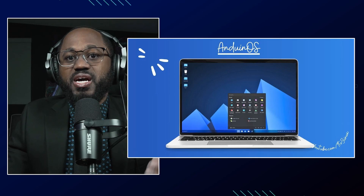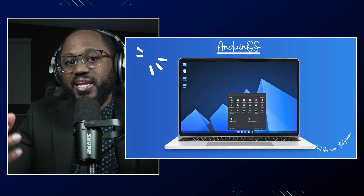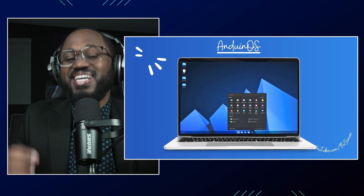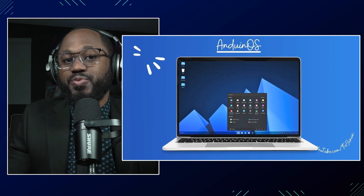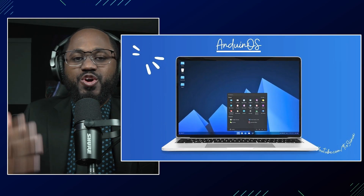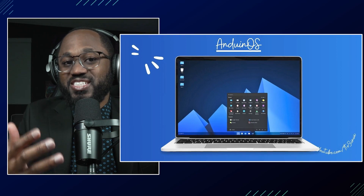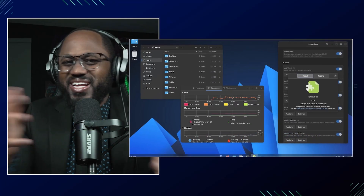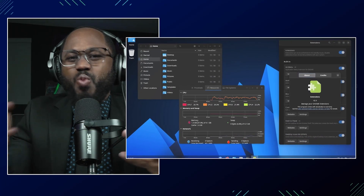AndUin OS is a custom Ubuntu-based Linux distribution designed to help developers and users transition from Windows to Linux by providing a familiar interface and workflow.